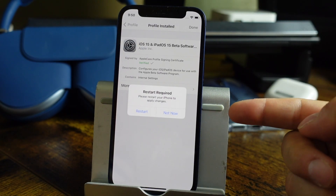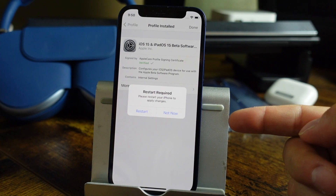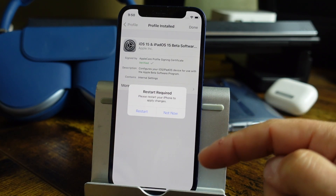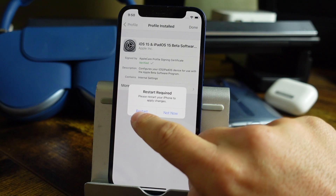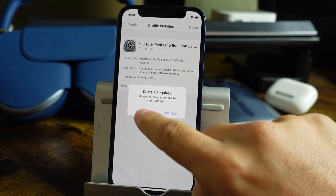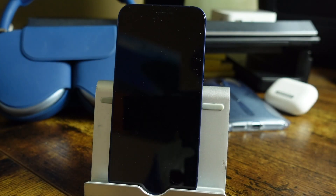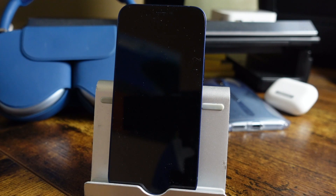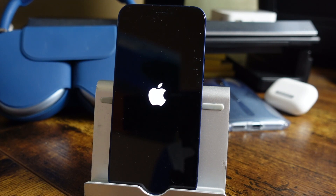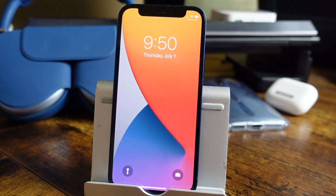It's going to let you know that a restart is required, so we're going to tap Restart. While it's restarting, do not do anything — don't turn it on, and if you have it plugged to a charger, don't unplug it. Leave it as it is, just let it restart and do its thing.